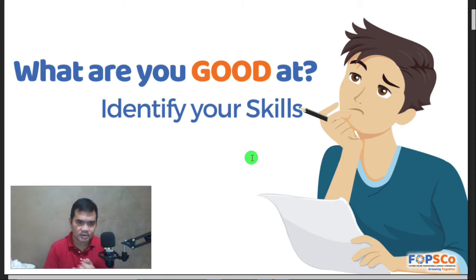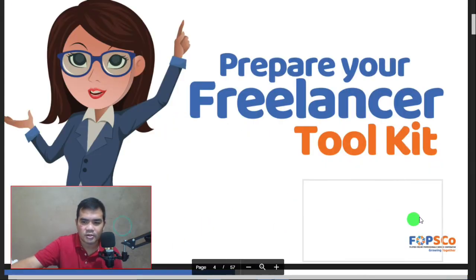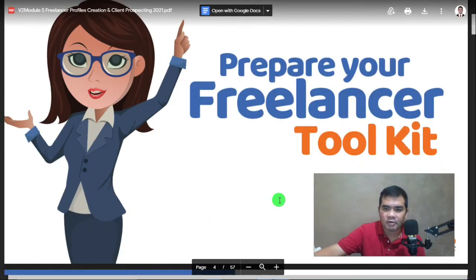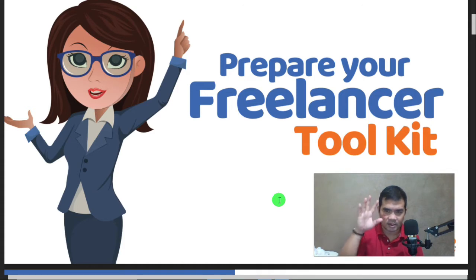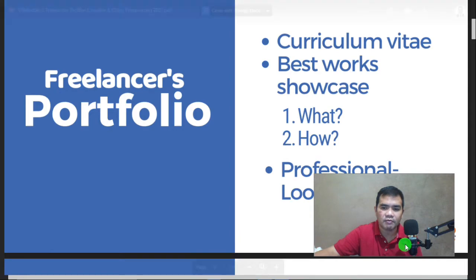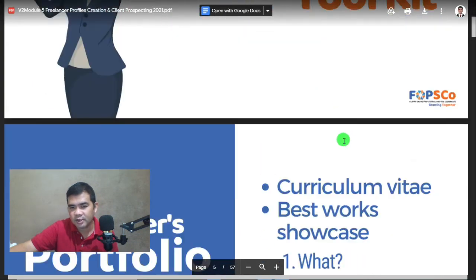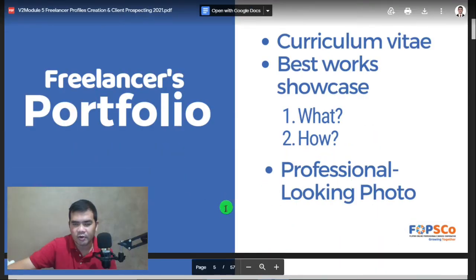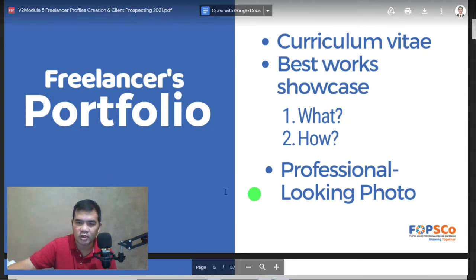Please take note — I'm going to ask you again or maybe call your name later, so be prepared. Prepare your freelancer toolkit. As we discussed in our previous lessons, as a freelancer there are tools you need to have. For your freelancer's portfolio, you need to prepare your curriculum, your best works showcase, and a professional-looking photo.